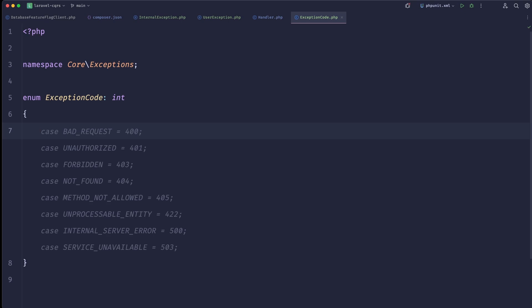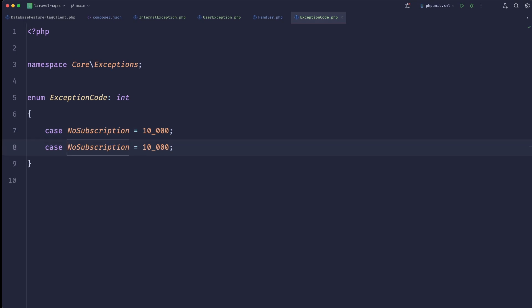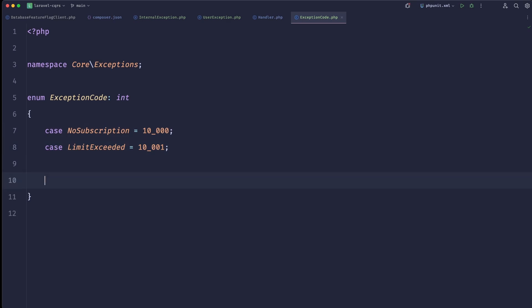Inside the enum we can register all of our application's exception codes. Maybe we have a billing system — we'd show something like 'no subscription'. We could agree on a naming convention: all billing-related exception codes would be prefixed with 10, followed by three more digits, giving us space to add values.